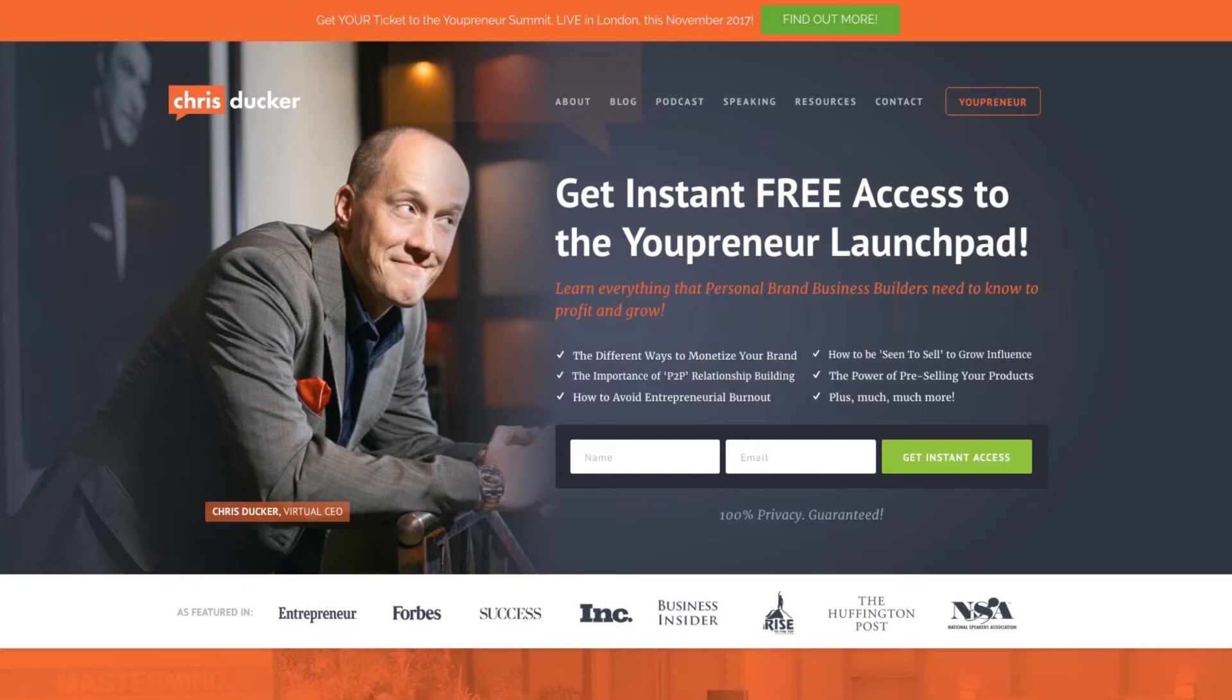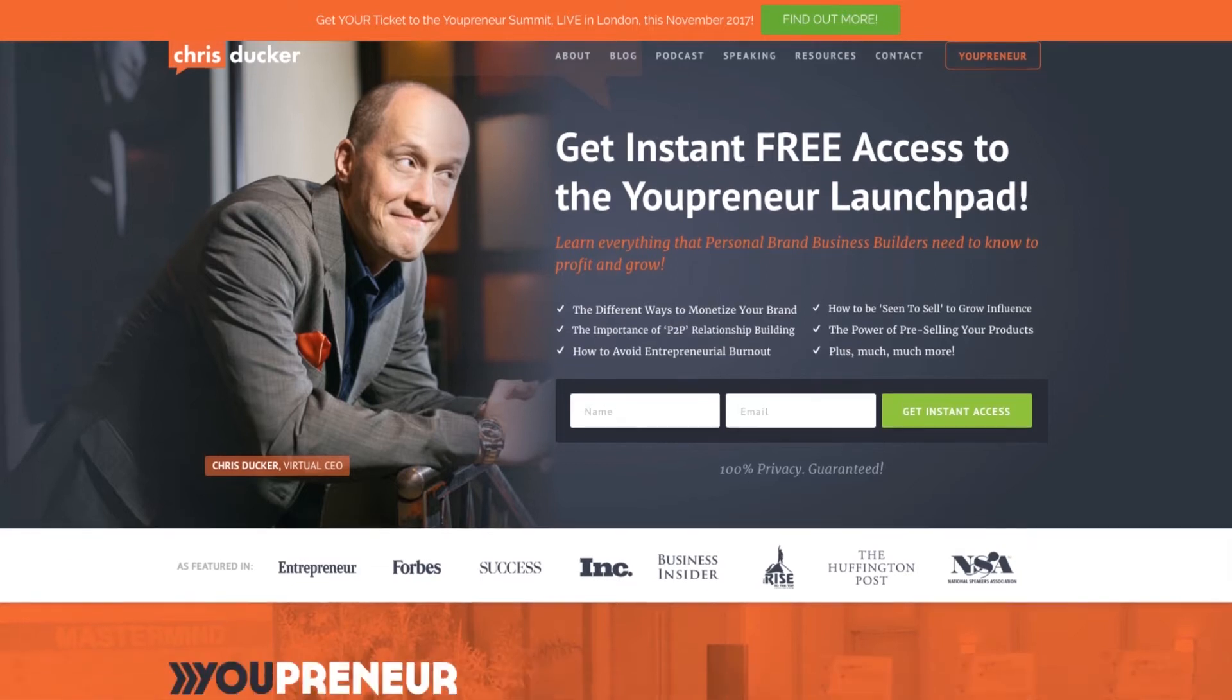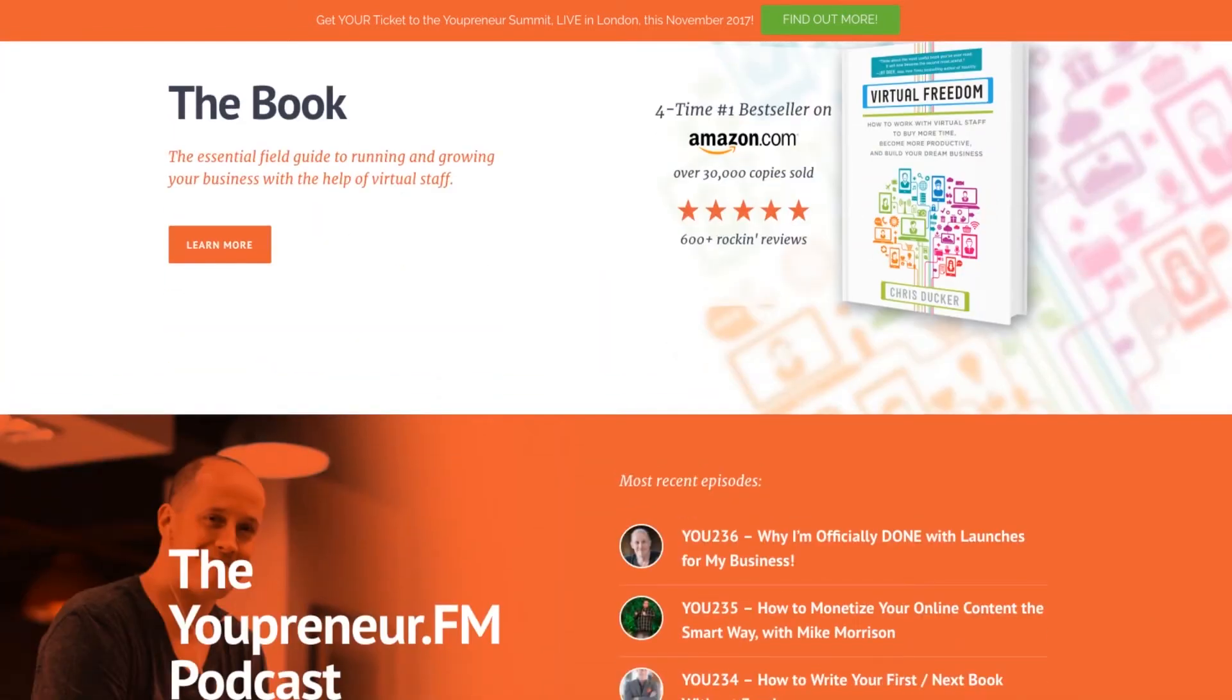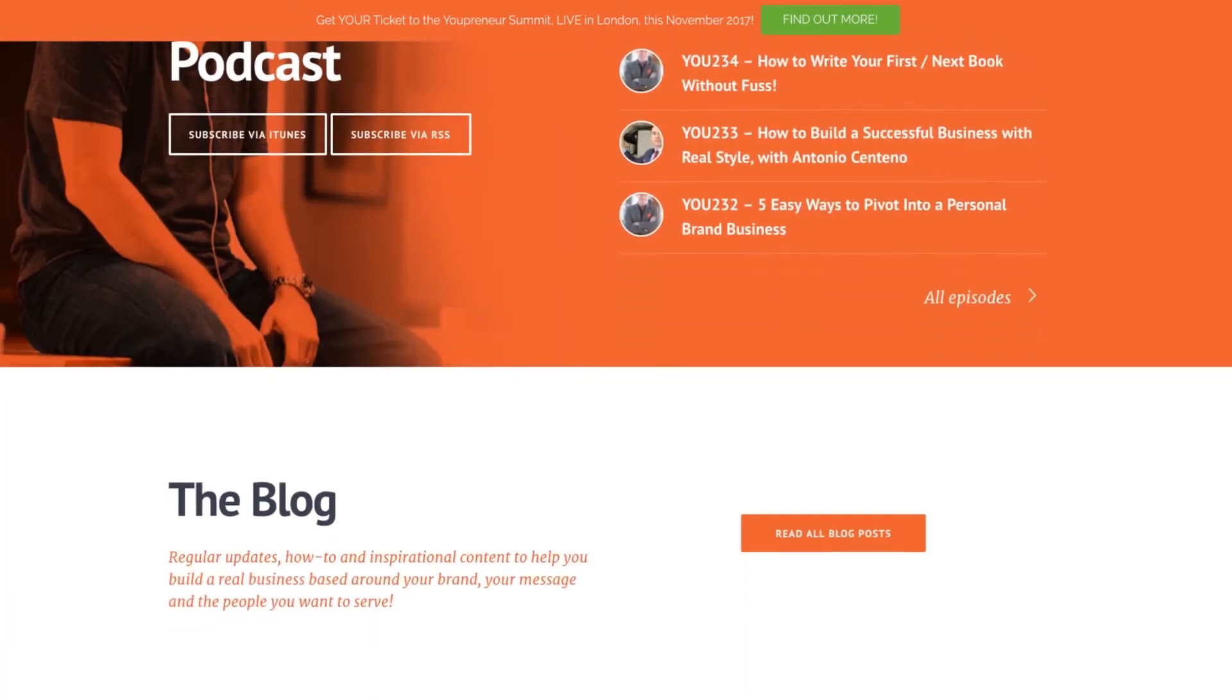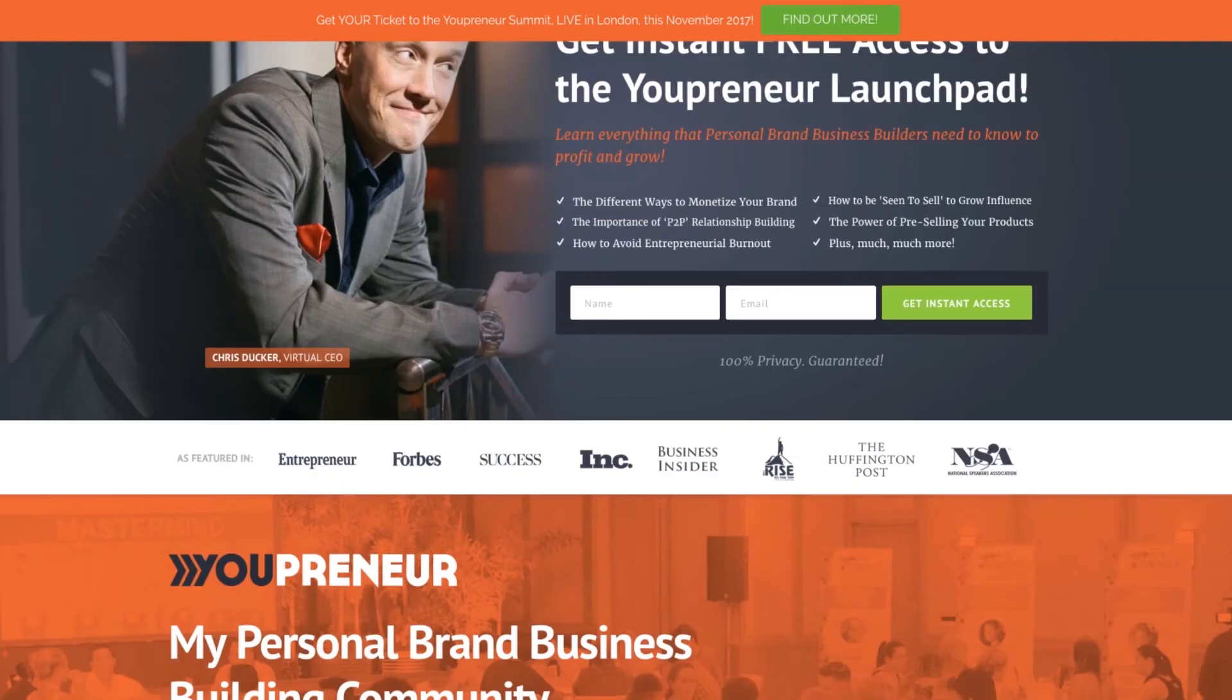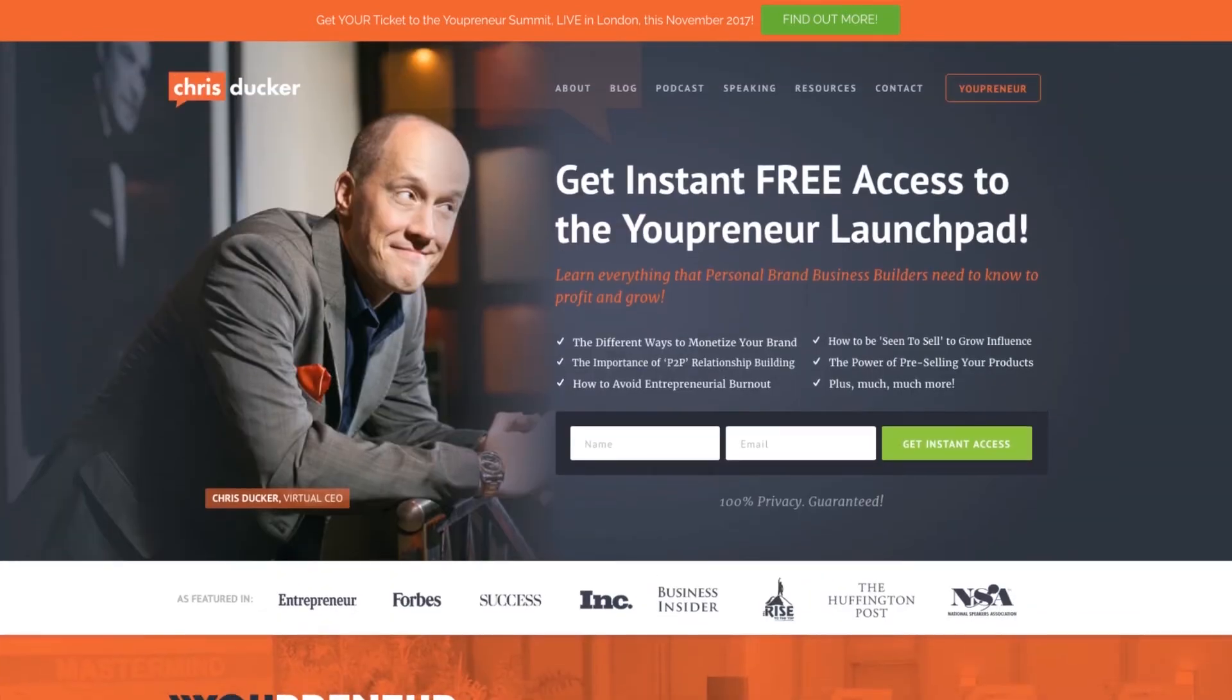I've actually taken a website here from Chris Ducker who's one of the top marketers out there. His website is beautiful as you can see, nicely designed, and I thought this website is designed by a top developer and it's not going to have any problems.